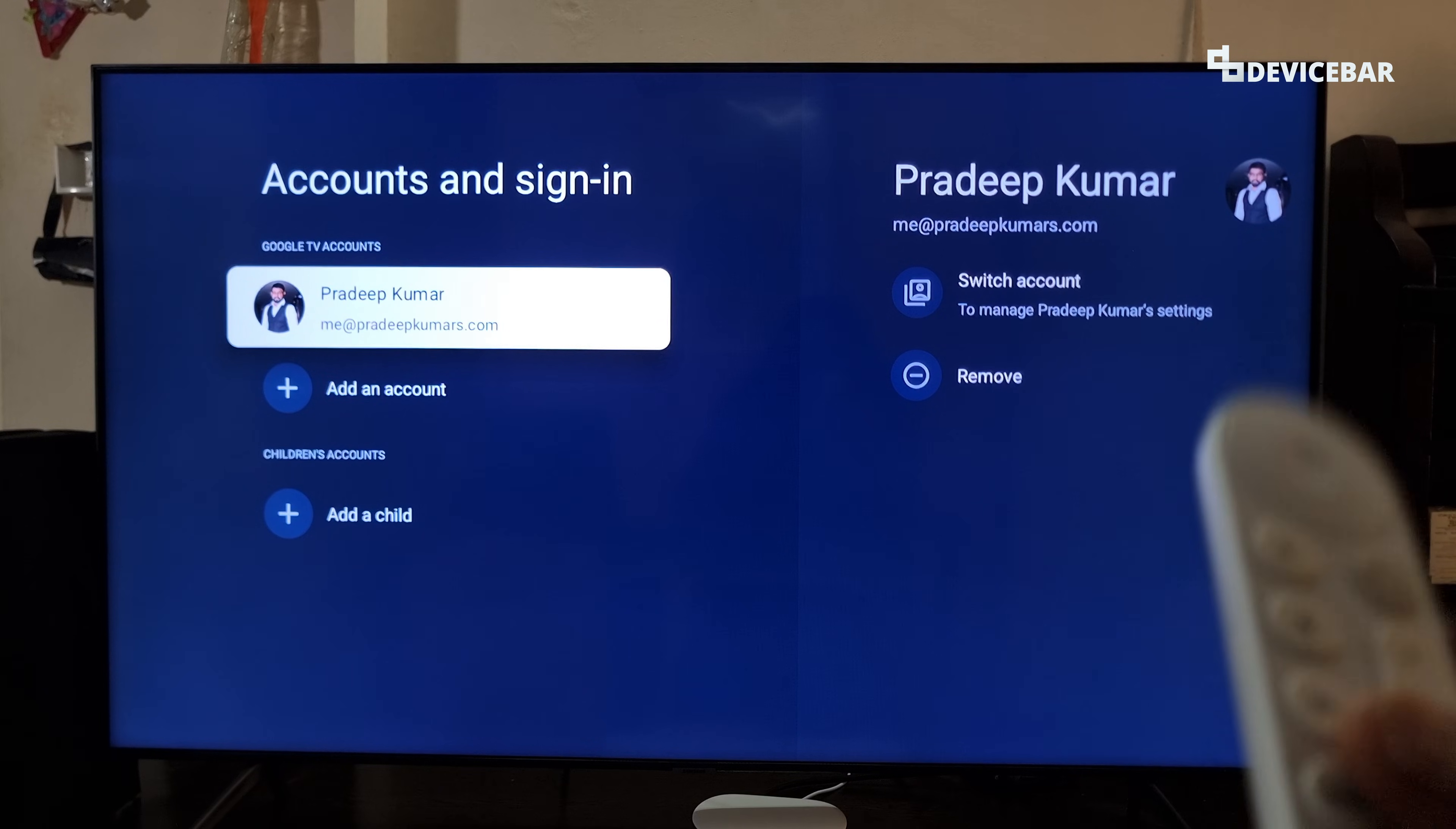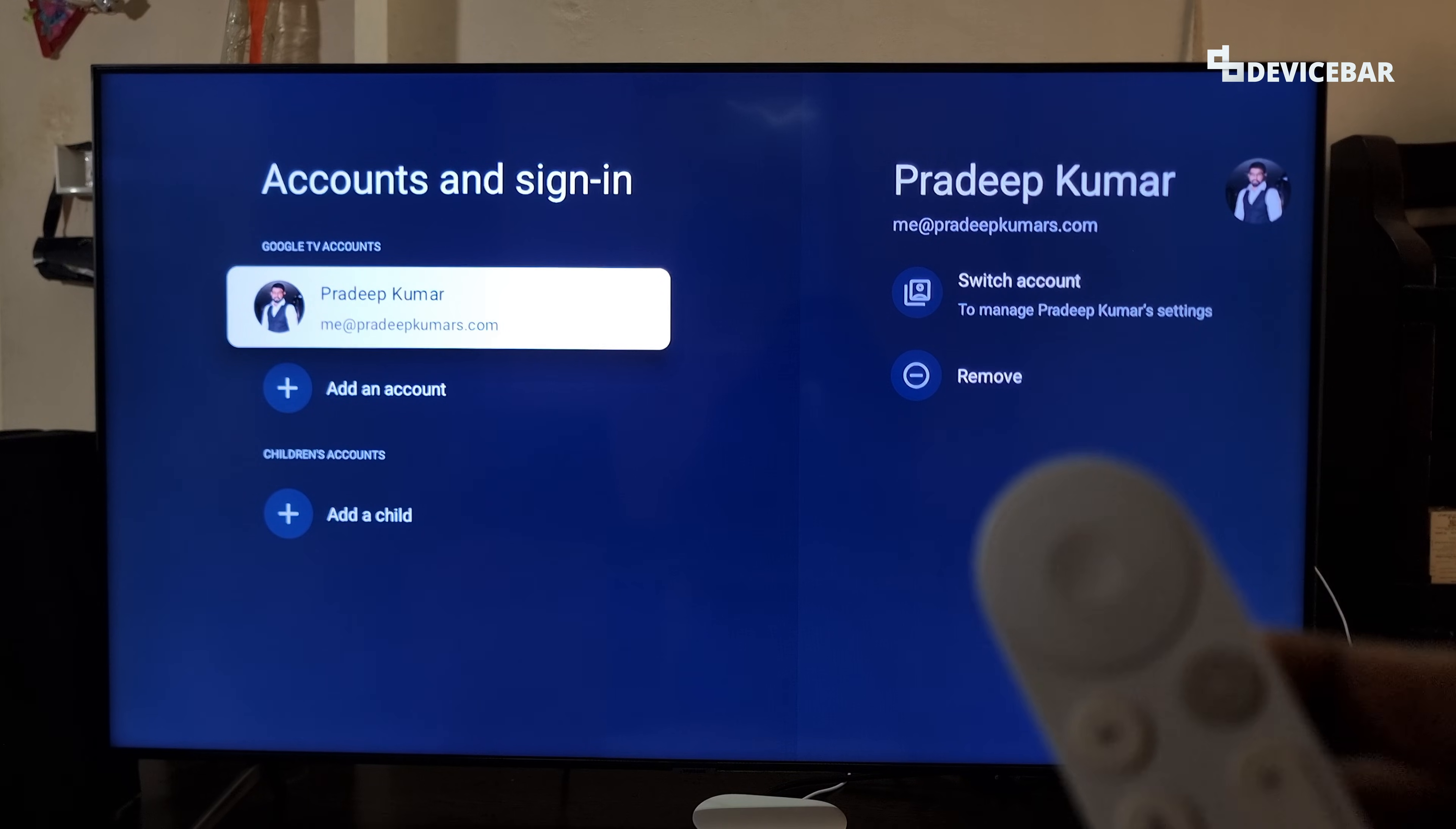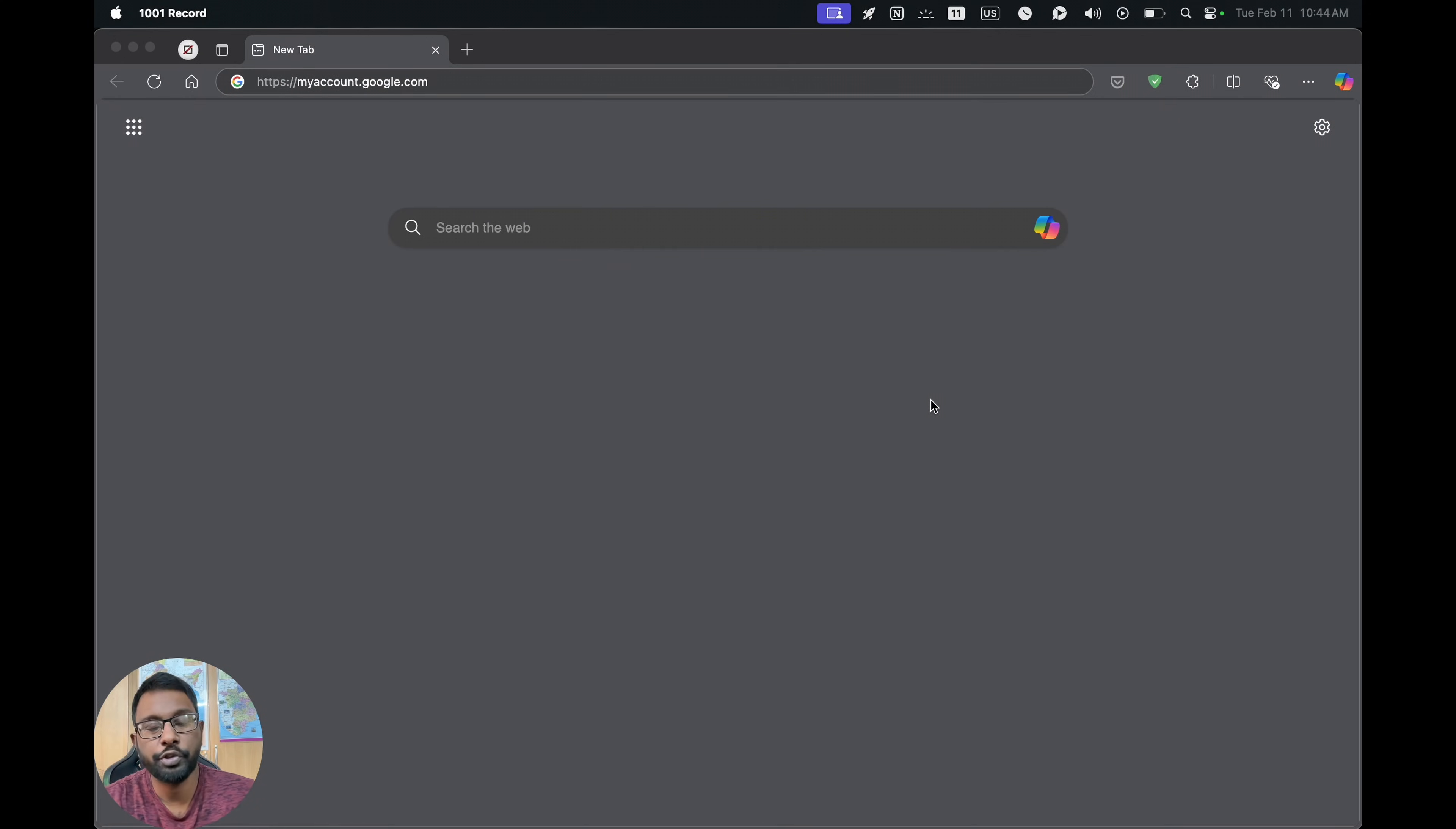That's all, signed out. We can sign in again using the same YouTube account or any other YouTube account in the future too.